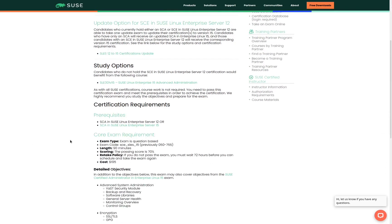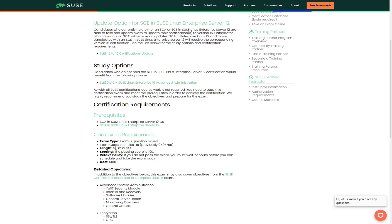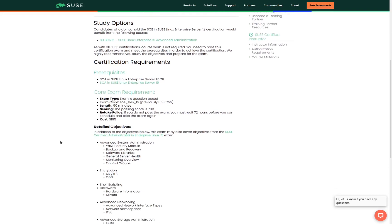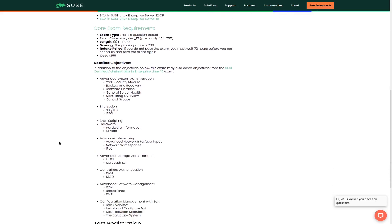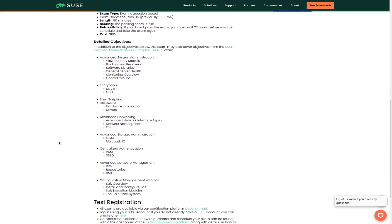For instance, we can see things like prerequisites, which for you to obtain an SCE in SUSE Linux Enterprise Server 15, we need to first have the SCA in SUSE Linux Enterprise Server 15. We can also see that this exam is question based. We'll have 90 minutes to complete the exam and we have to make a score of 70% or better to pass. We can also see that the exam costs 195 US dollars. Scrolling down a bit shows us a detailed list of objectives for the exam.